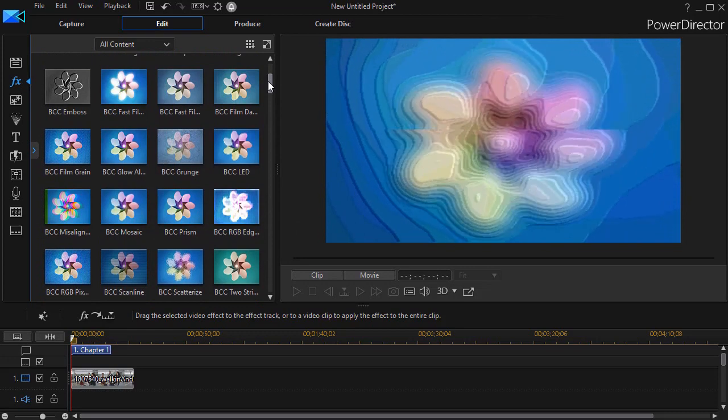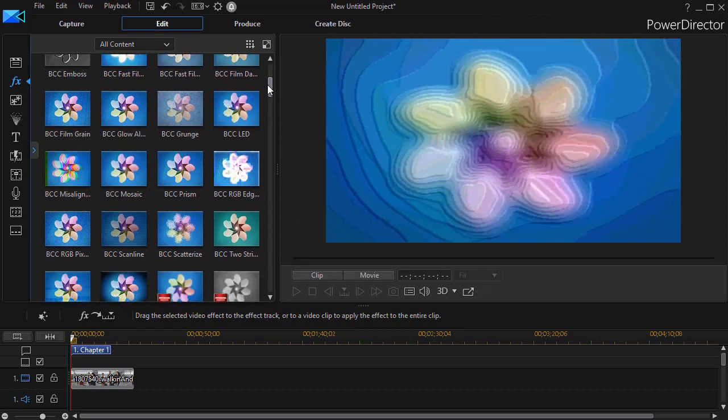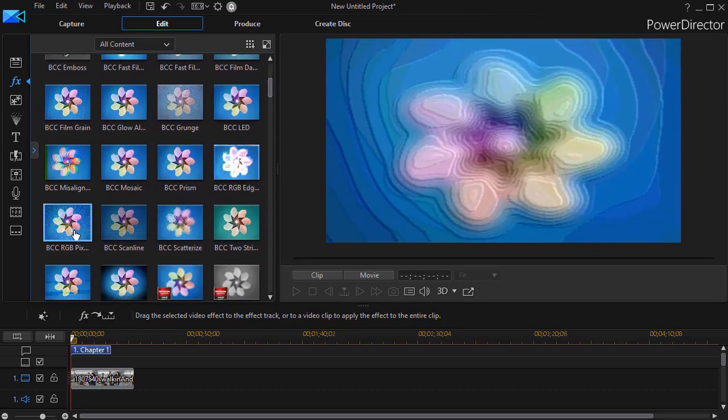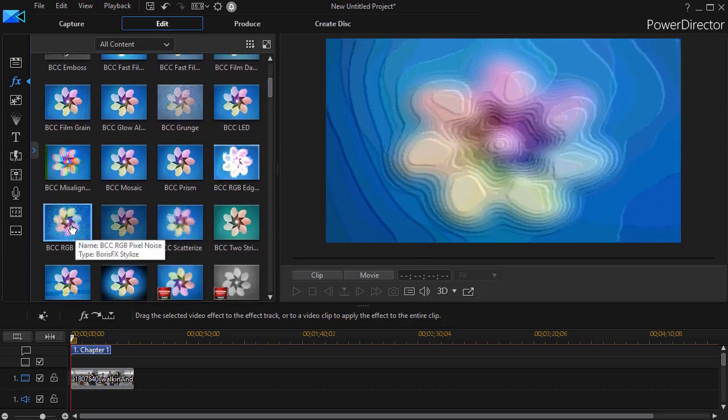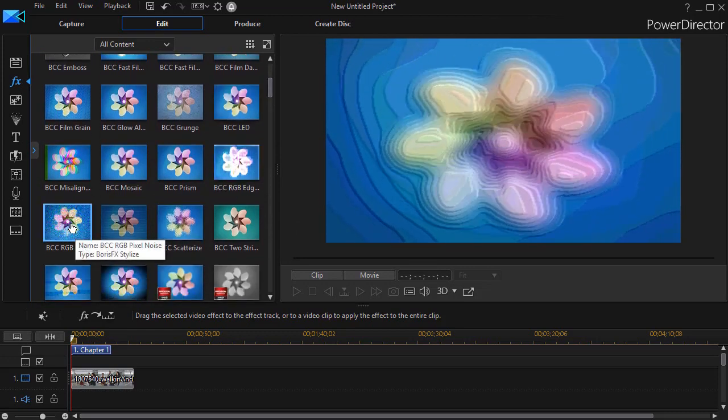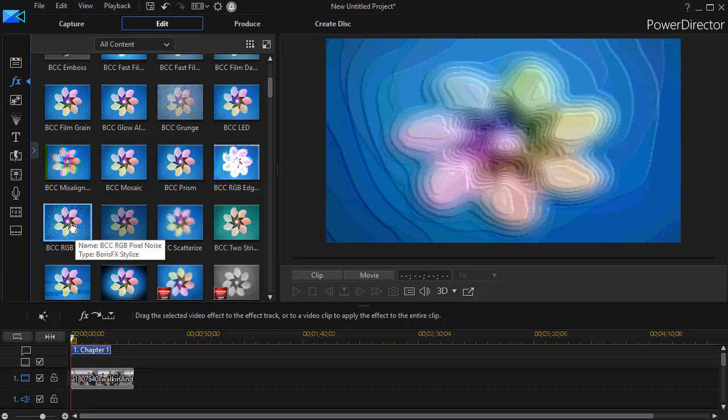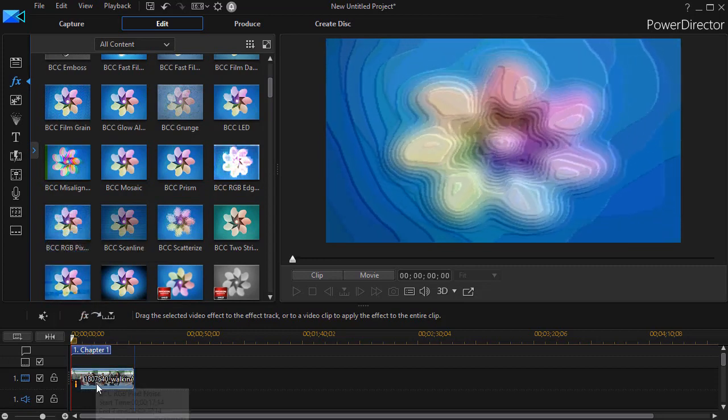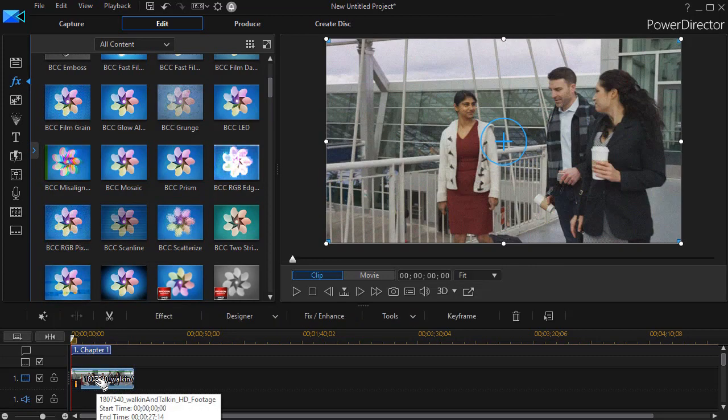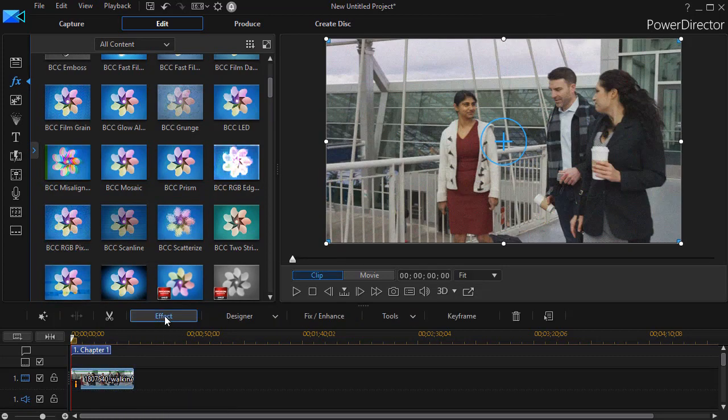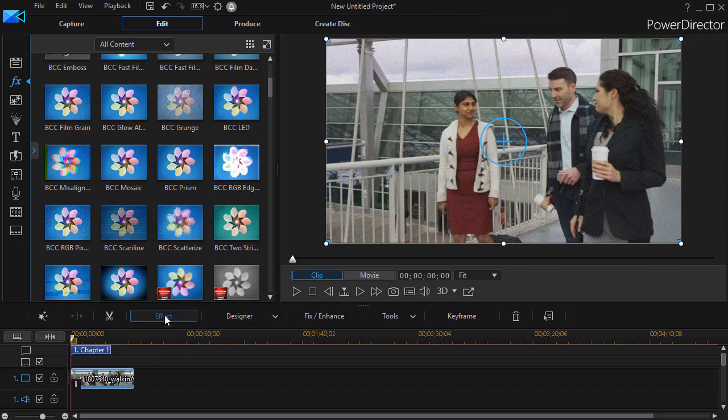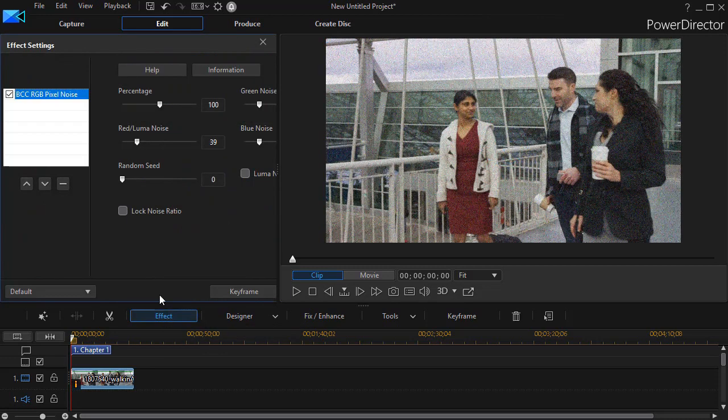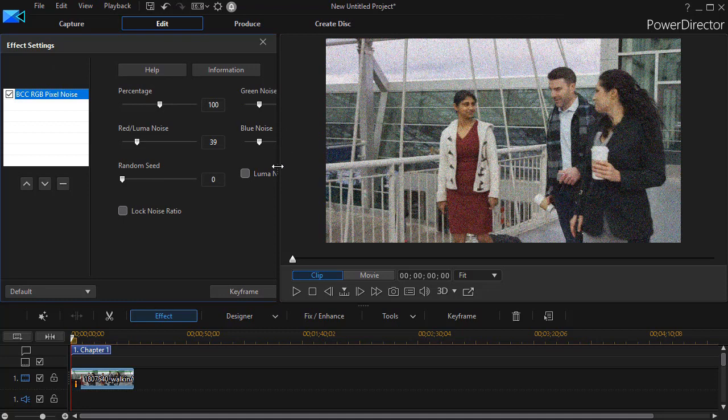We're going to work on a couple of them here. I'm going to take this BCC RGB pixel noise and drag and drop it onto my clip, and then I'm going to go to the effect button above, and this will allow me to adjust the characteristics of this particular effect.